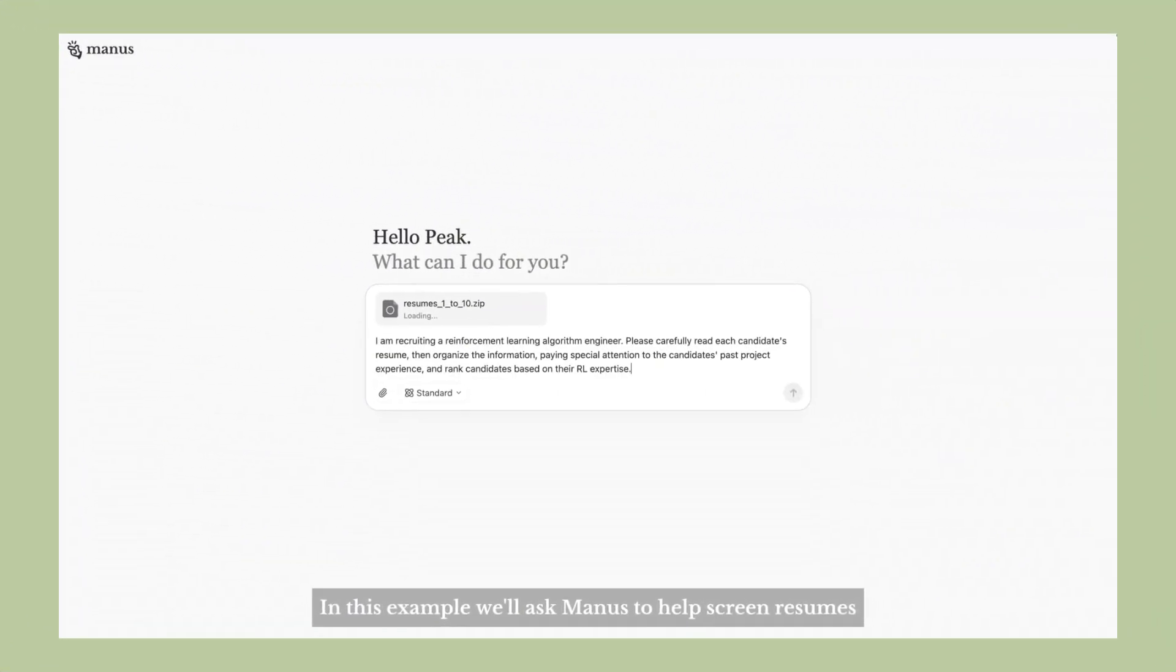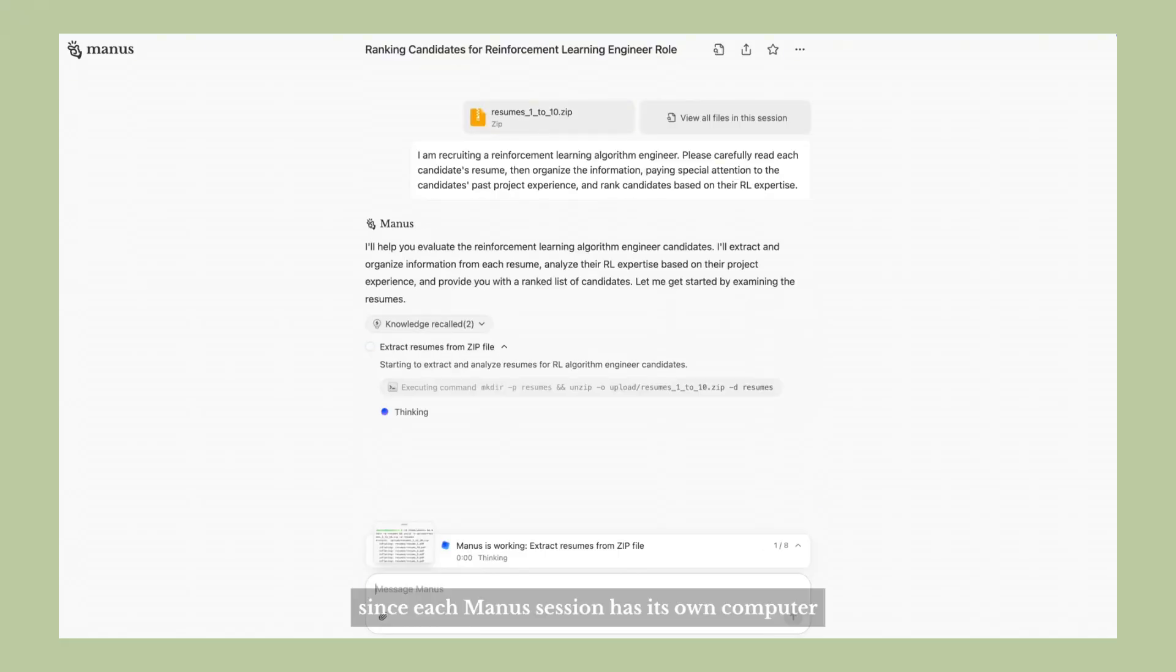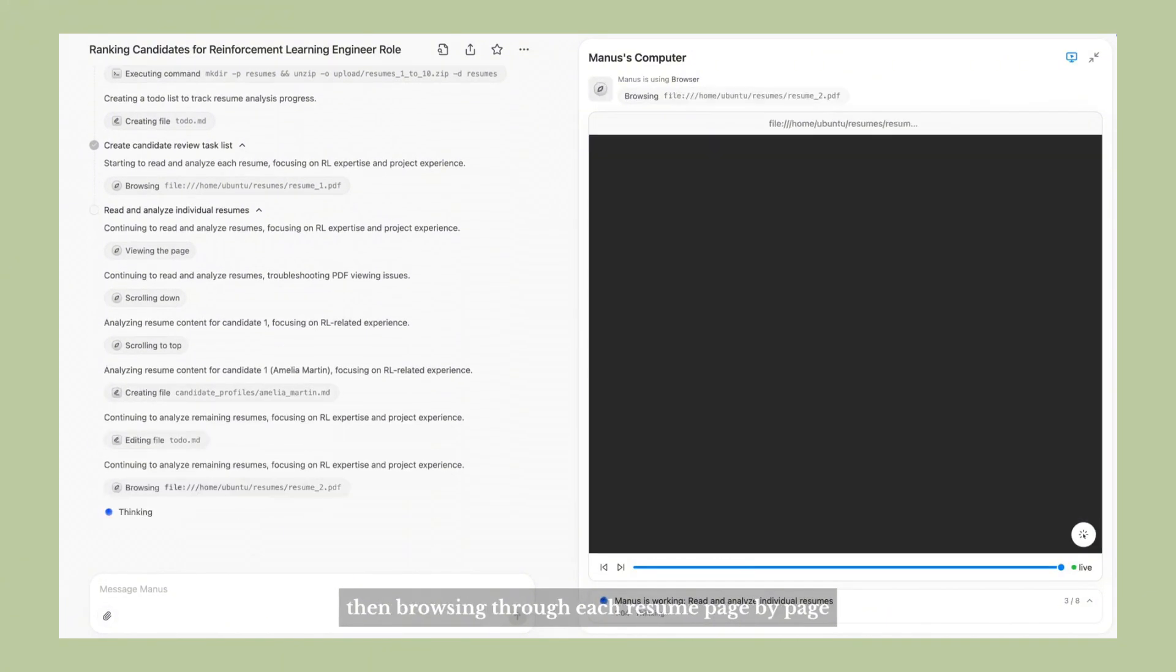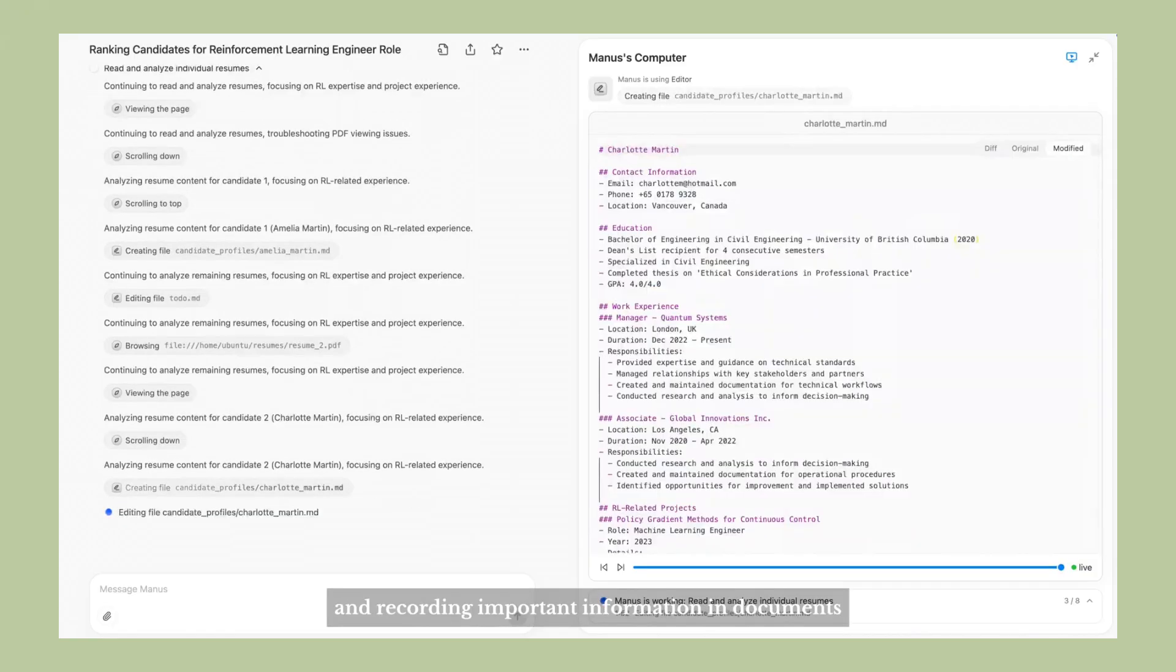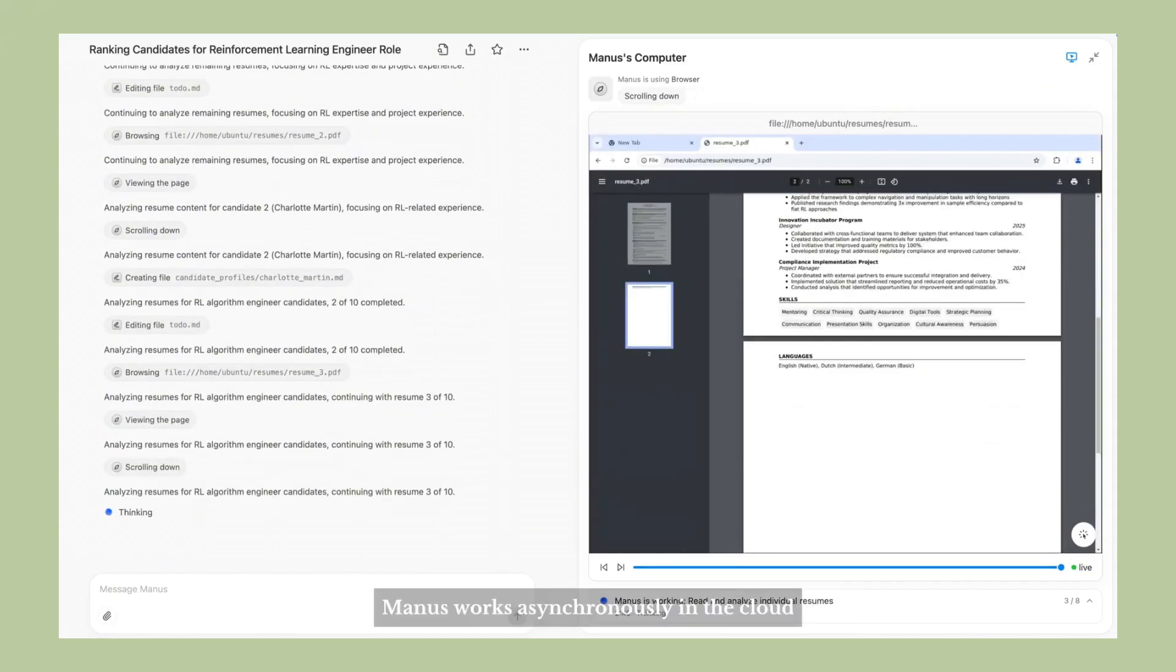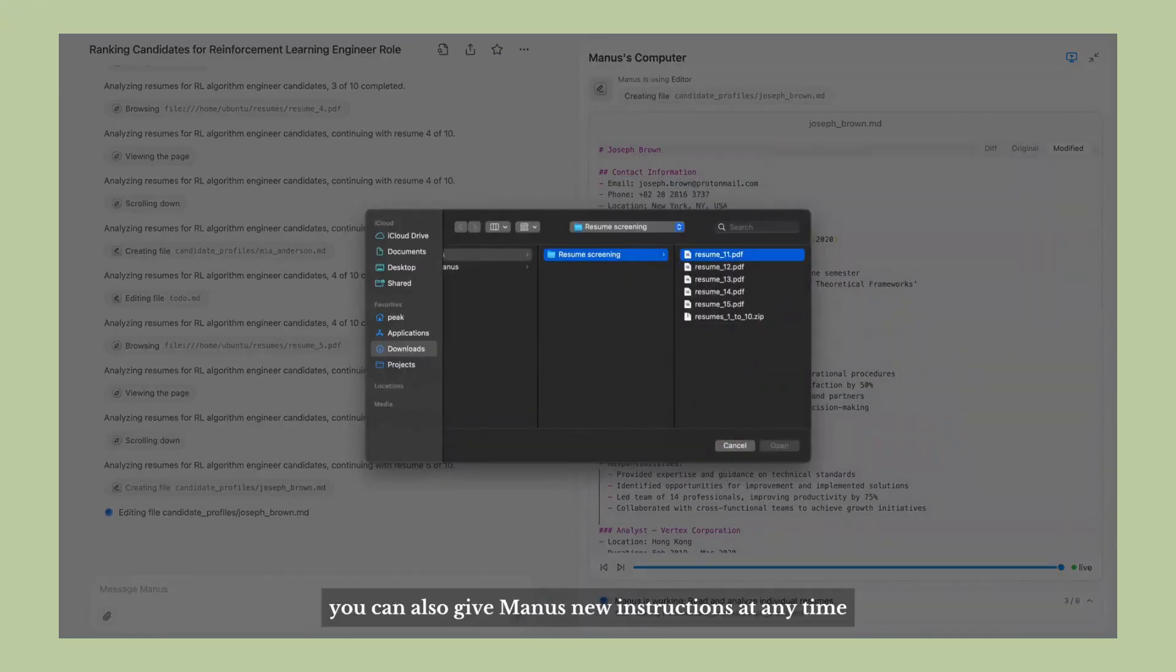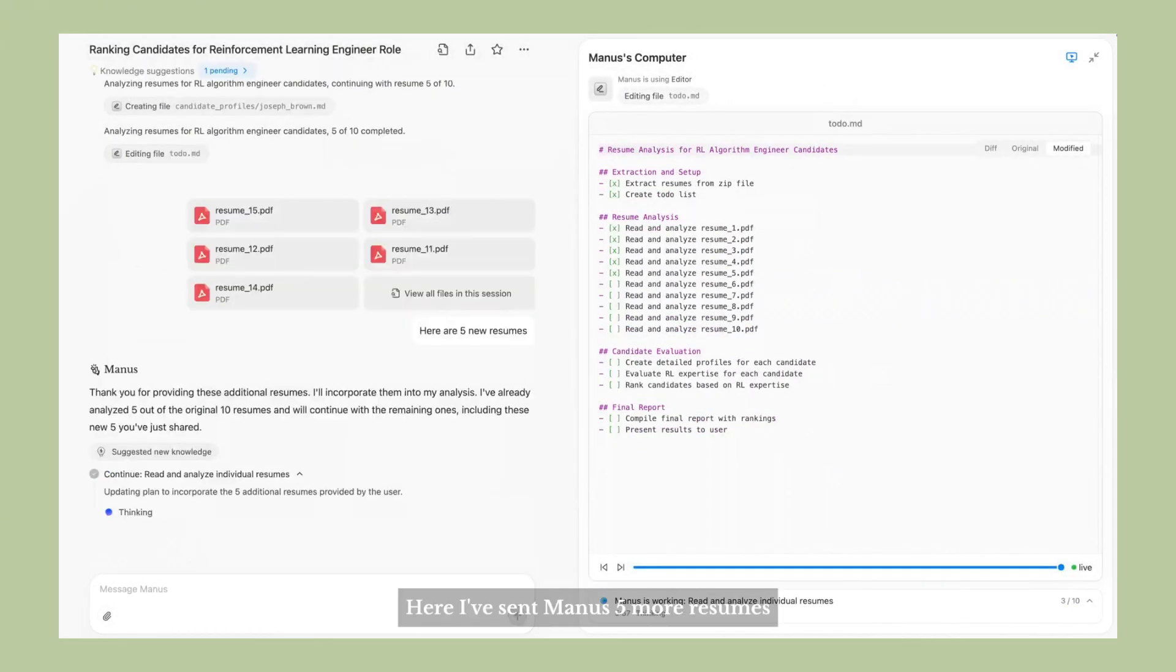Now, let me address the elephant in the room. Some people are worried about Chinese AI companies having access to their data. I get it. Privacy is important. But here's the thing. Manus is actually registered in Singapore, not China, and they follow global privacy standards. Plus, you're not sending them sensitive business information. You're just forwarding emails that you want summarized. And honestly, the benefits are so huge that it's worth considering.